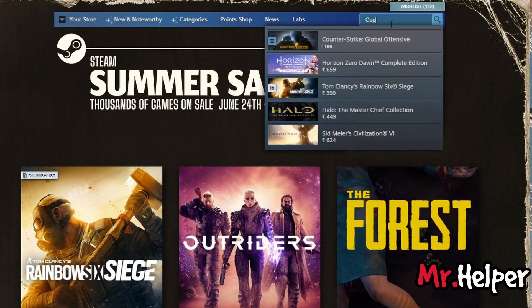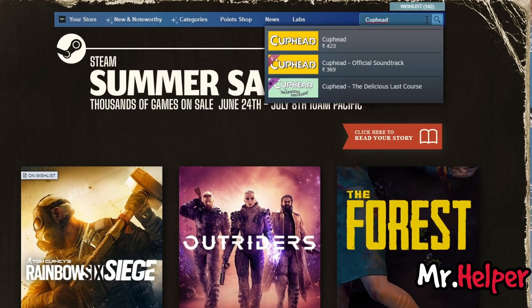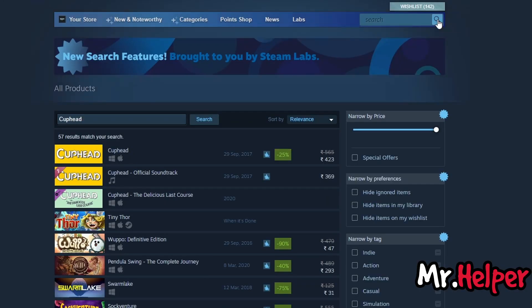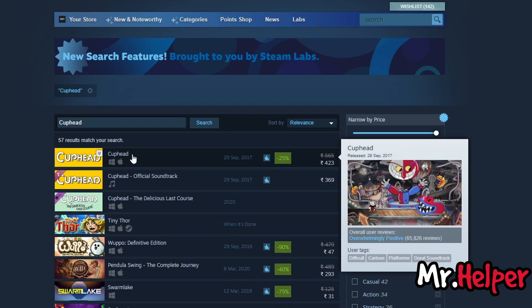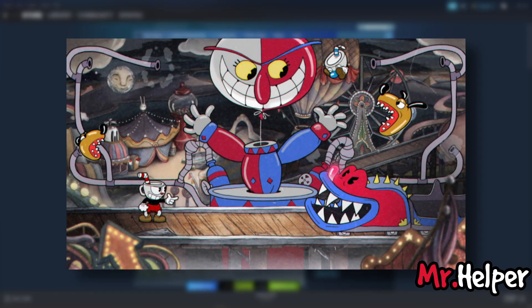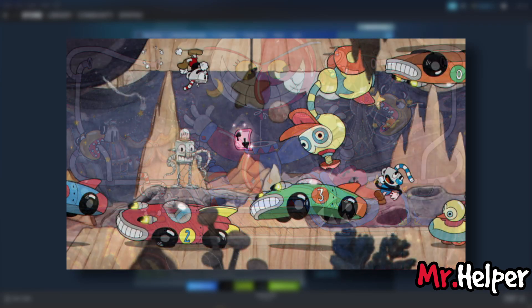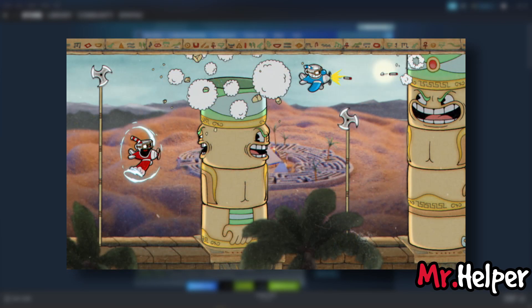Type Cuphead in the search box. Take a moment to check out some gameplay images to get a better understanding of the game's graphics.